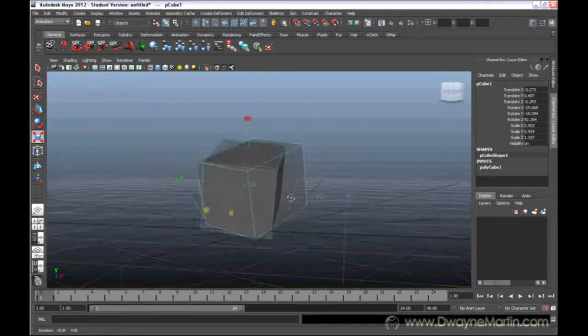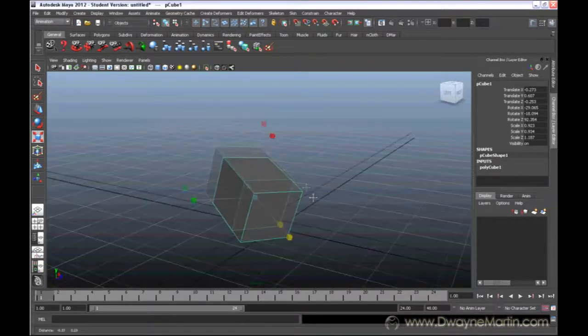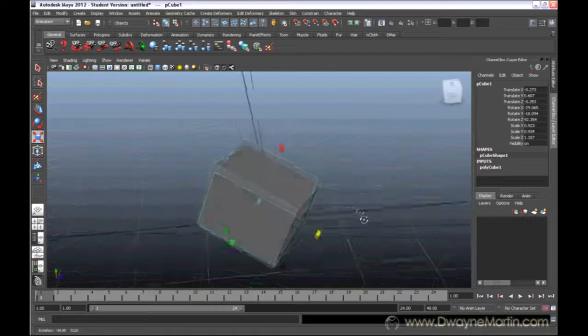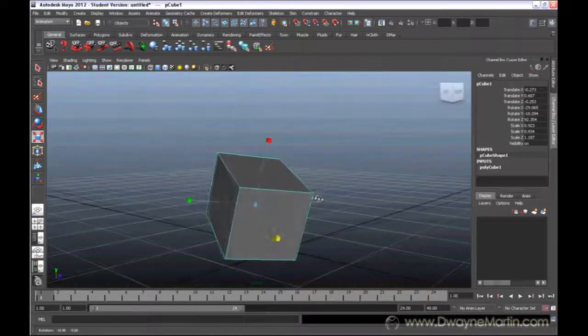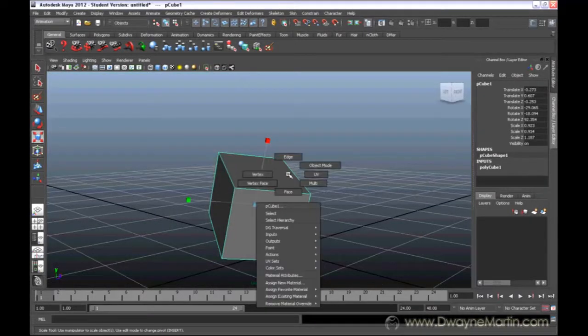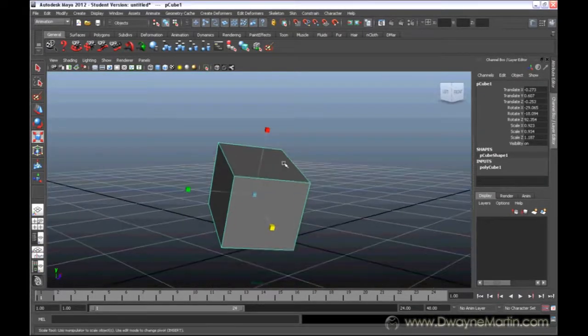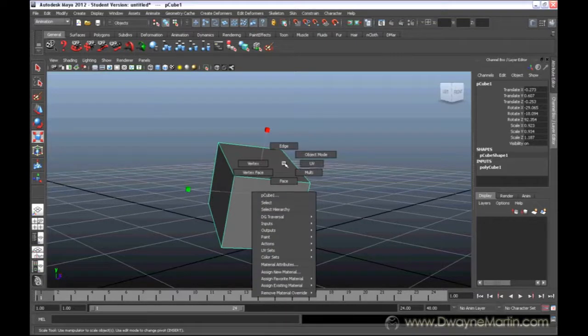Alright, so now the same options that you have for moving things around, you can also do these same things with parts of an object. If you right click on your polygon and go to edges,